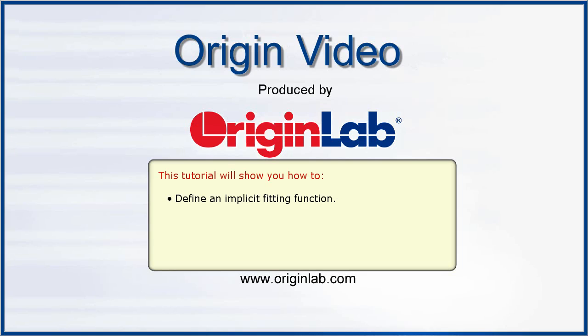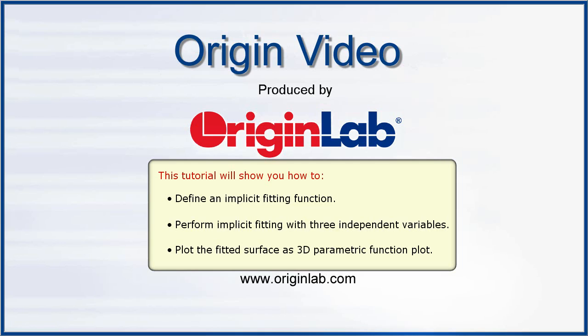In this video, I will show you how to define an implicit fitting function, how to perform implicit fitting with three independent variables, as well as how to plot the fitted surface as a 3D parametric function plot.